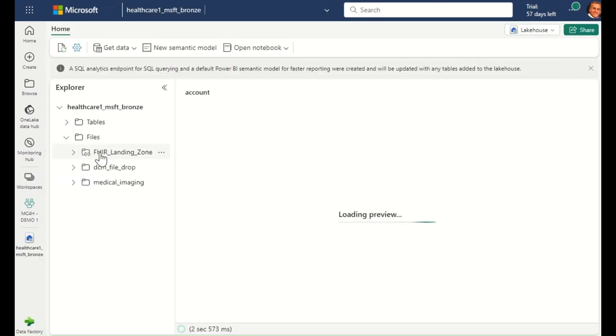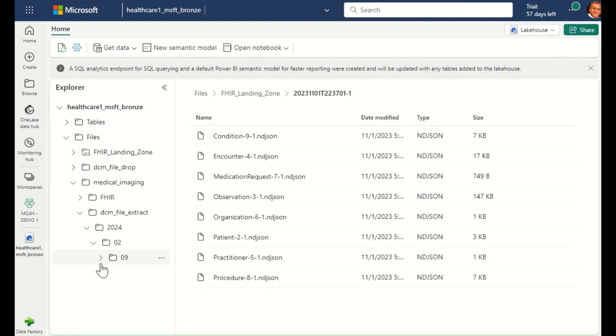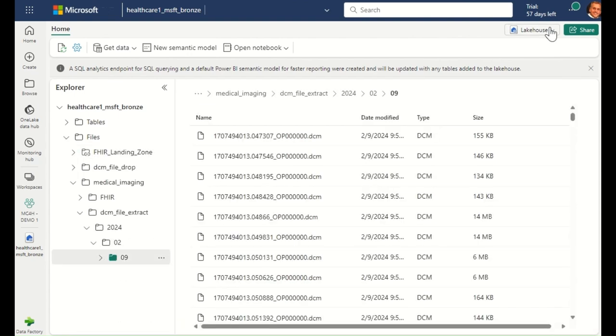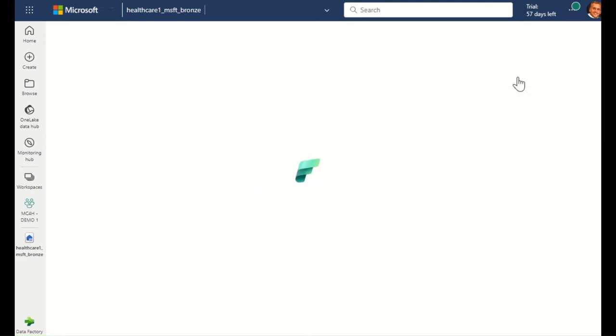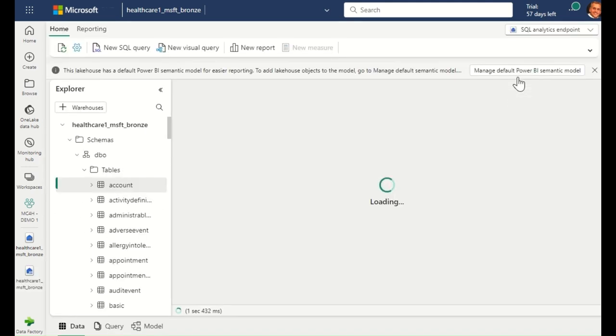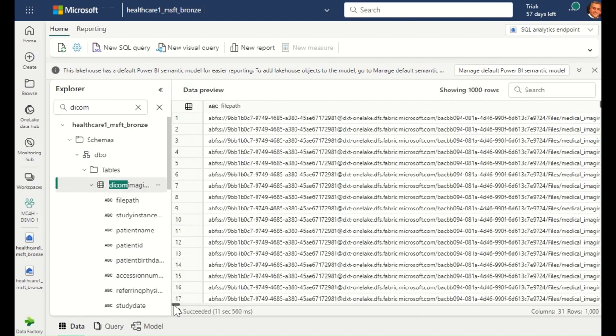Here in the bronze lake house, I can see all the raw FHIR and DICOM files that have been ingested from Azure Health Data Services via the Fabric pipeline. If I look at the bronze lake house tables, I can see the pipelines have also ingested the healthcare data into delta parquet files, which allows me to start interacting with the data in table form.